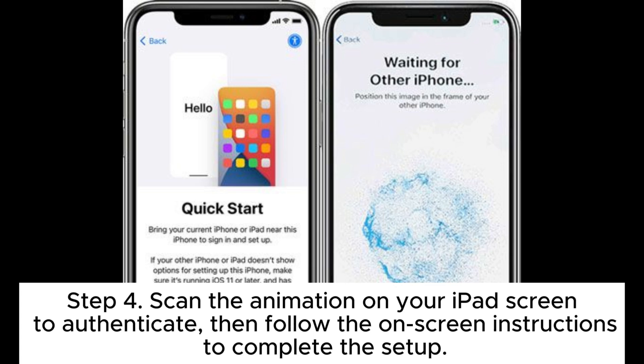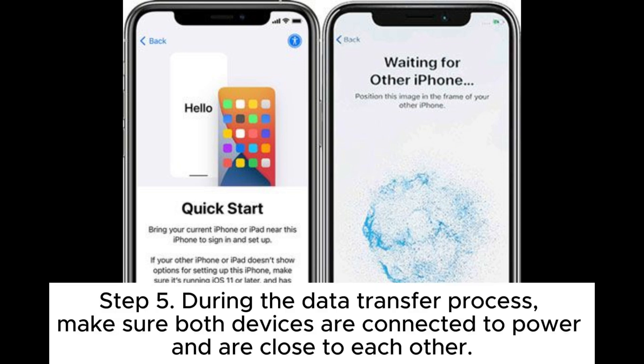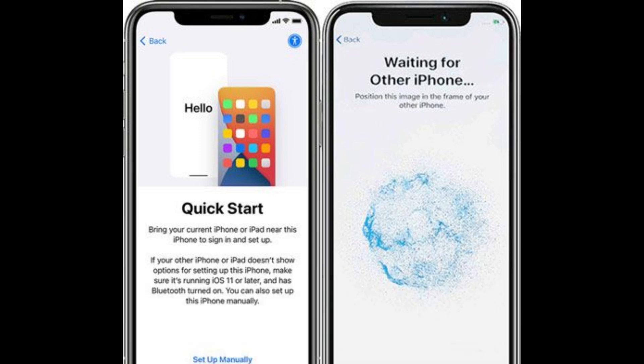Step 4: Confirm that you want to use this device to transfer data, then scan the animation on your iPad screen to authenticate, and follow the on-screen instructions to complete the setup. Step 5: During the data transfer process, make sure both devices are connected to power and are close to each other.